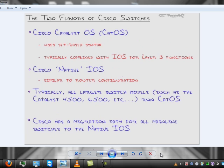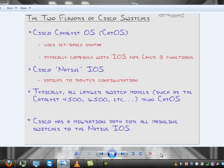The problem is, everything in the CatOS is typically prefaced with the set command. They have no modes, like global config mode or interface config mode, all these Cisco IOS configuration modes that we're used to. So over the last few years, Cisco's been trying to make CatOS go away. So now the good news of all that is you won't be expected to learn two operating systems to pass the exam. Everything is now Cisco native IOS, which means the switch uses the same operating system as the router.